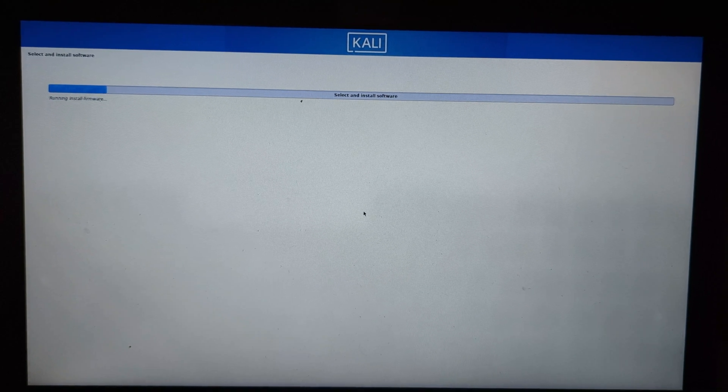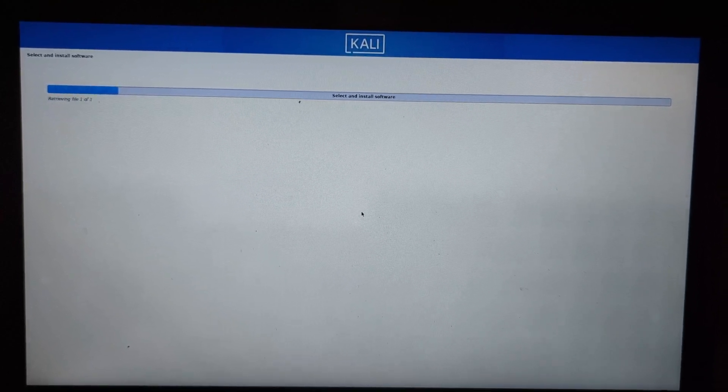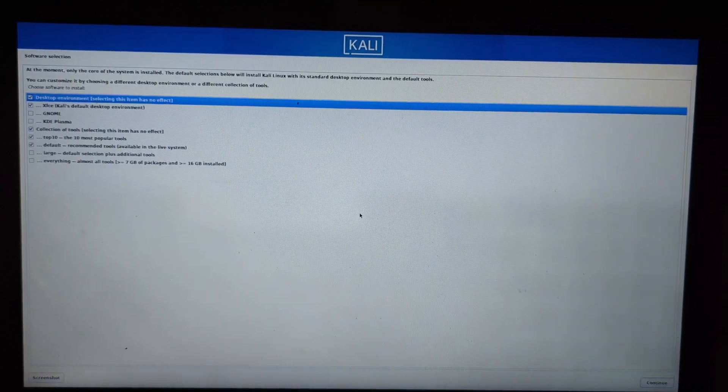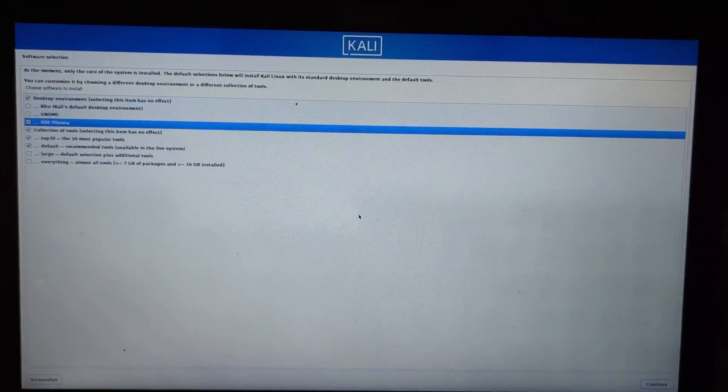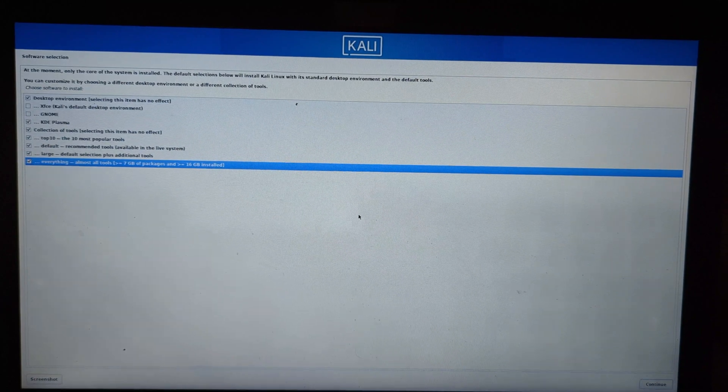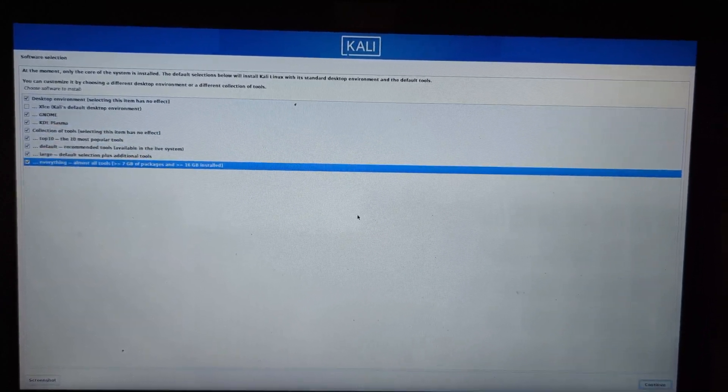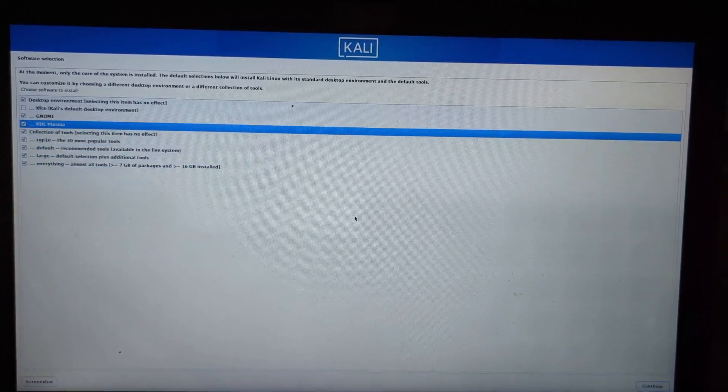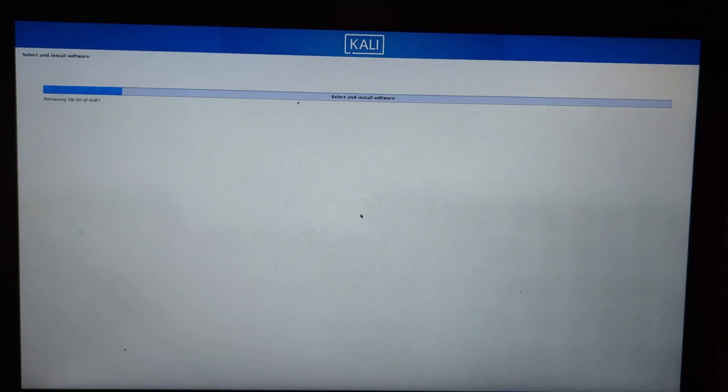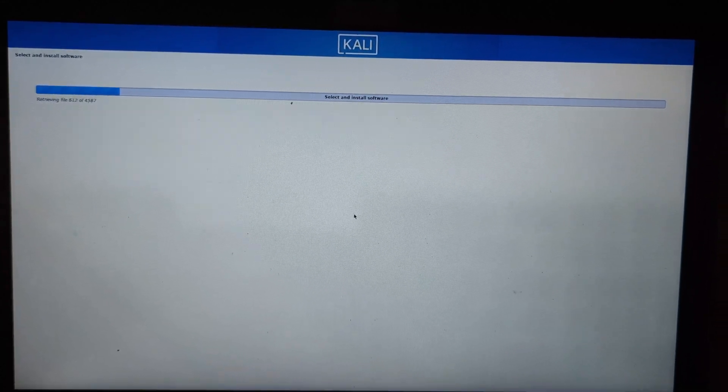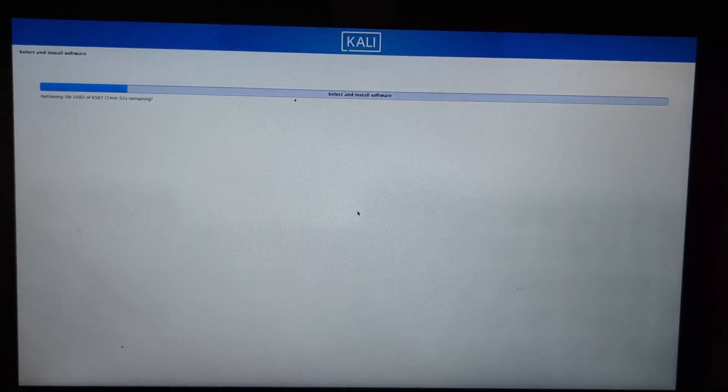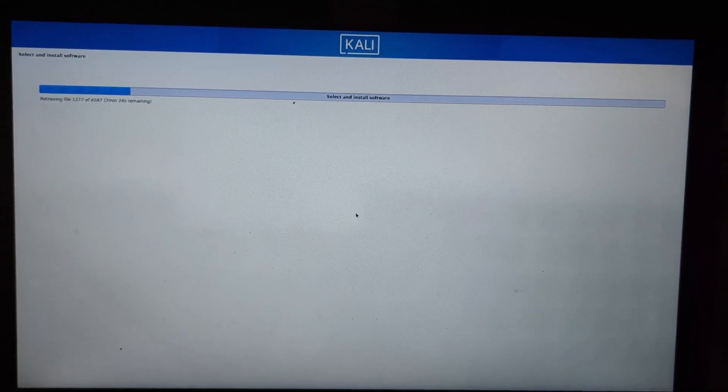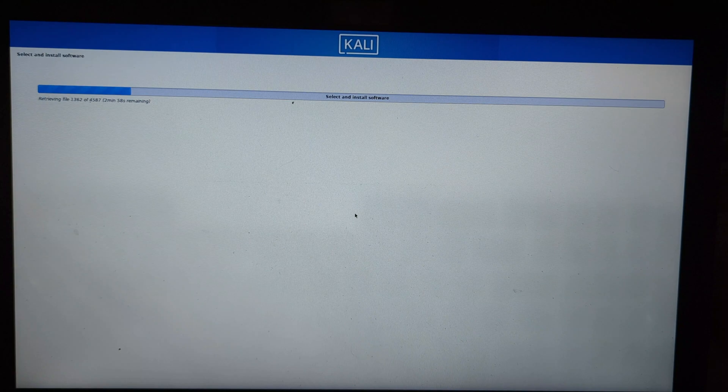You'll now be presented with a choice to boot into Kali Linux or Windows. Congratulations! You've successfully dual booted Kali Linux with Windows. The installation process will take up to an hour, so be patient while installing.